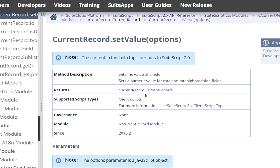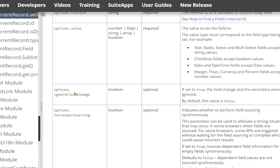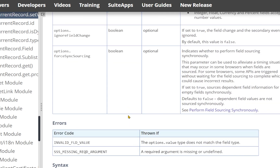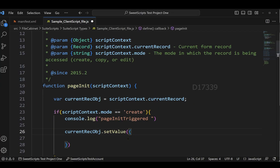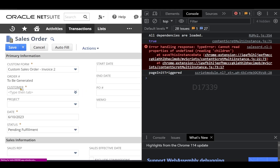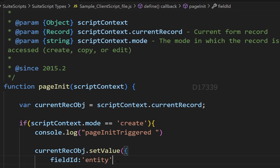The setValue API documentation confirms it is supported for client scripts with no governance cost. It accepts a fieldId and a value, along with optional parameters like ignoreFieldChange and forceSyncSourcing — we won't go into those now. We'll use the fieldId and value parameters. Back in Visual Studio Code, I'll pass the entity field ID from the sales order as the fieldId.